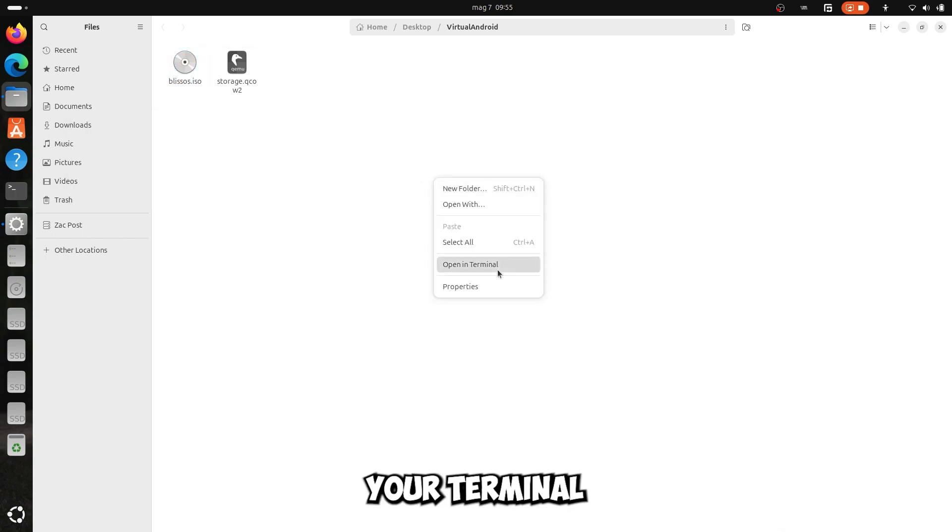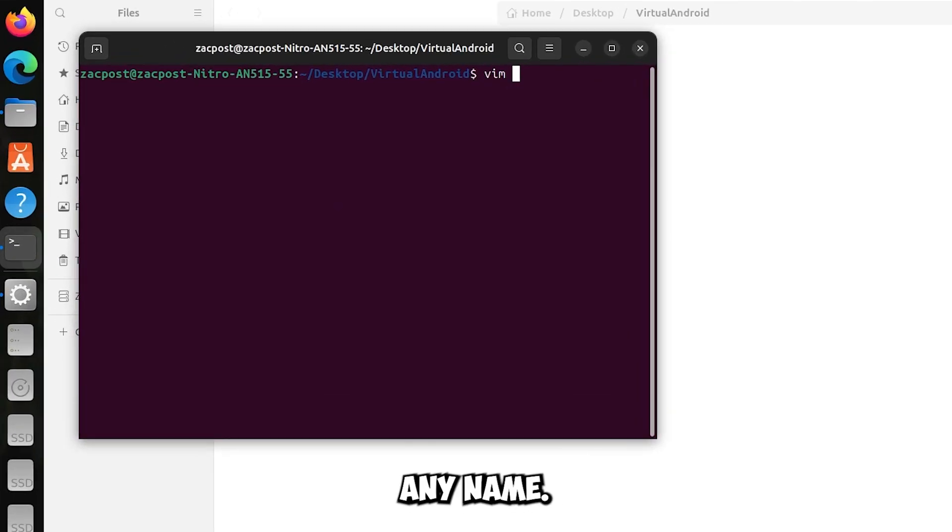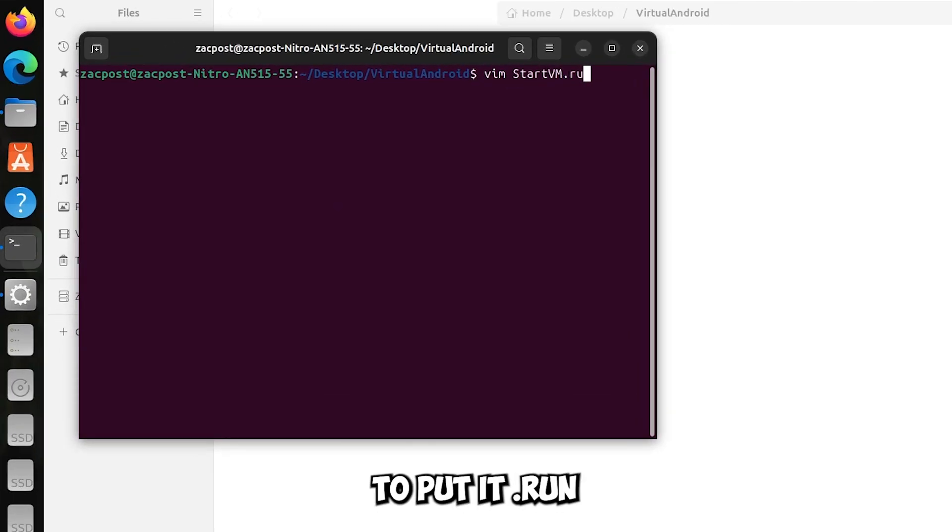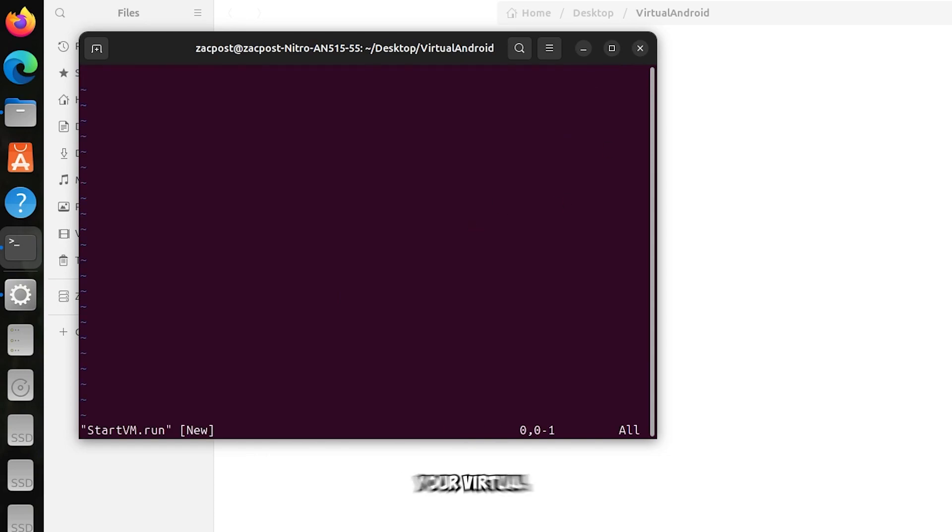In the folder open your terminal or if you want a text editor, create a file with any name, but at the end you have to put .run, and then make it an executable. Doing that it will be very easy to start your virtual machine.